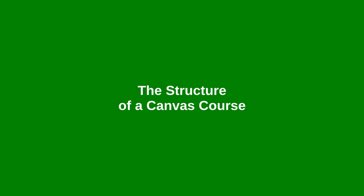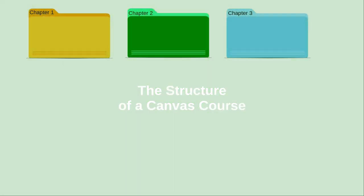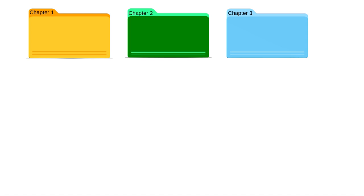To understand how Canvas courses are structured, let's take a look at how you'd teach a course without computers. You might have materials sorted into folders by chapter, by week of the semester, or by topic.